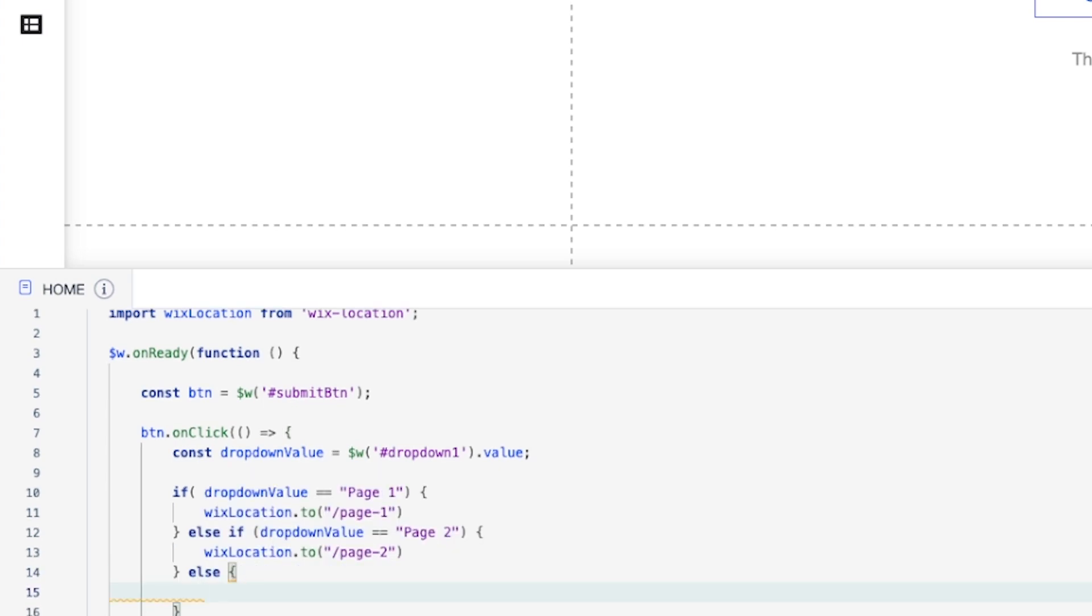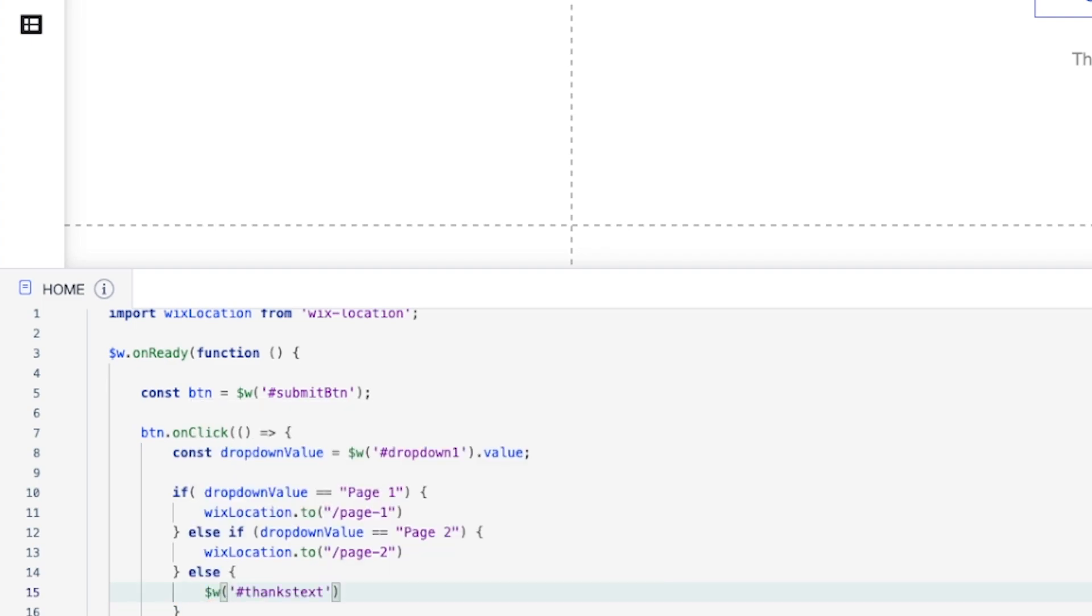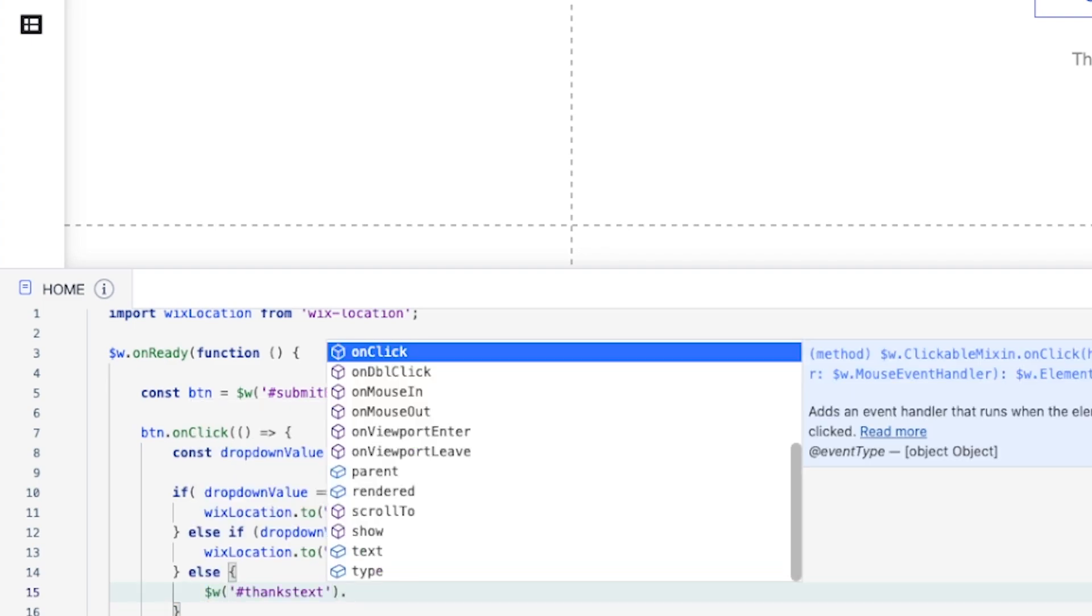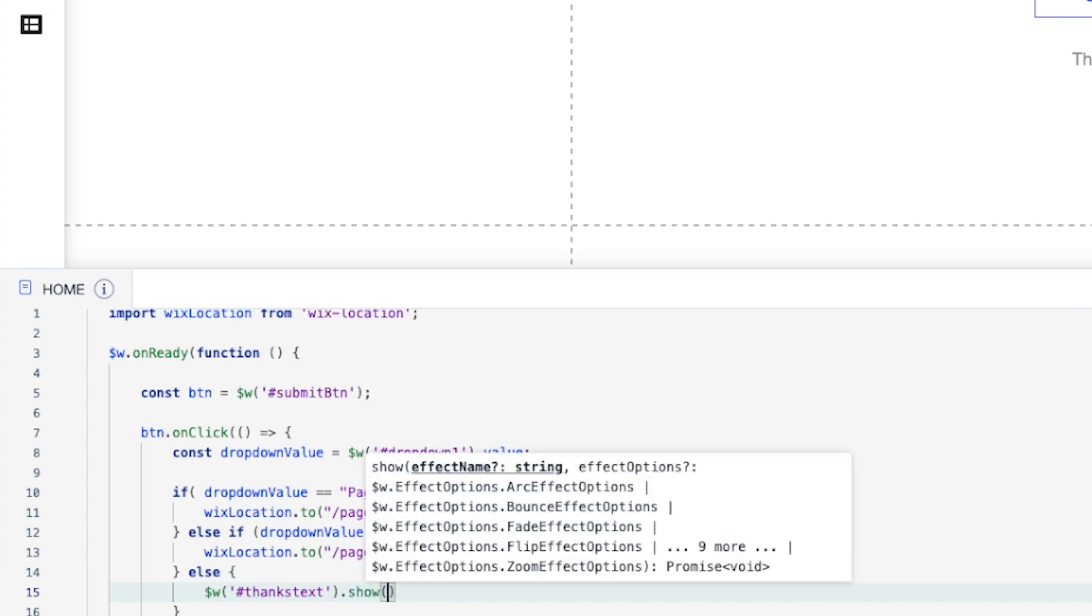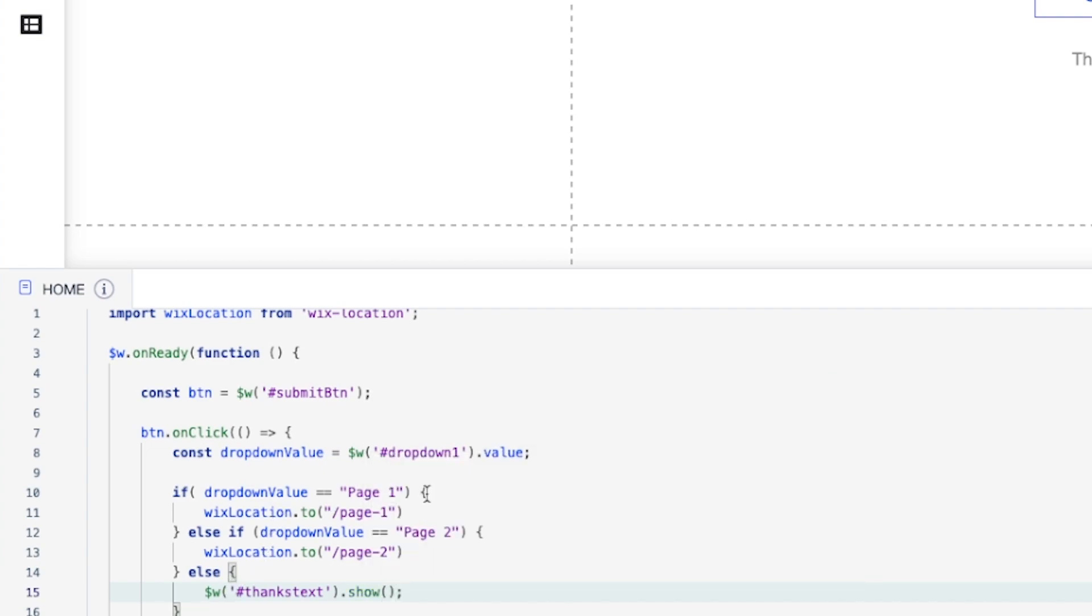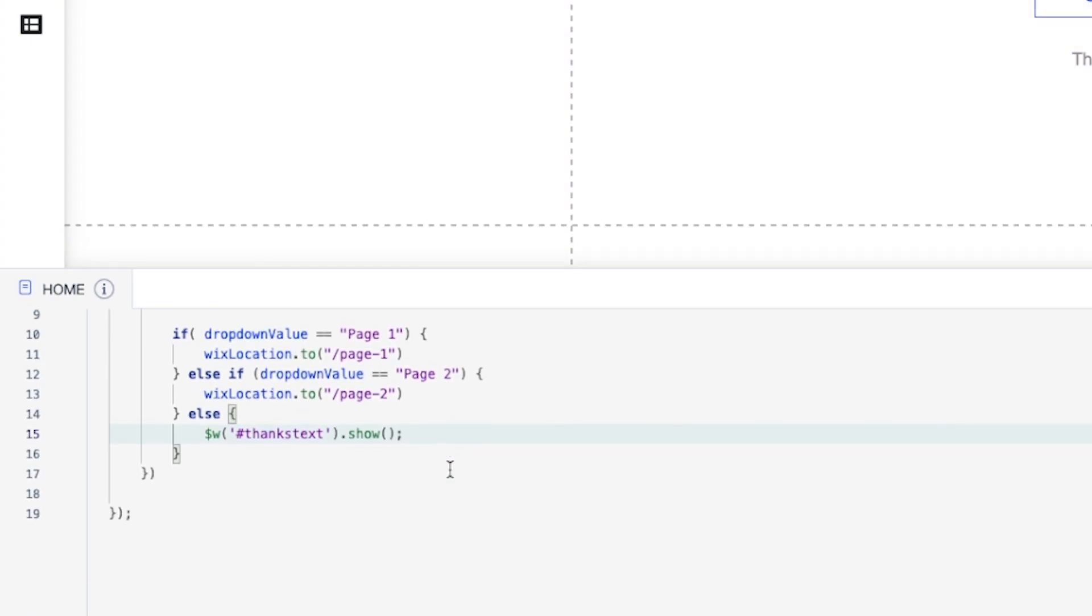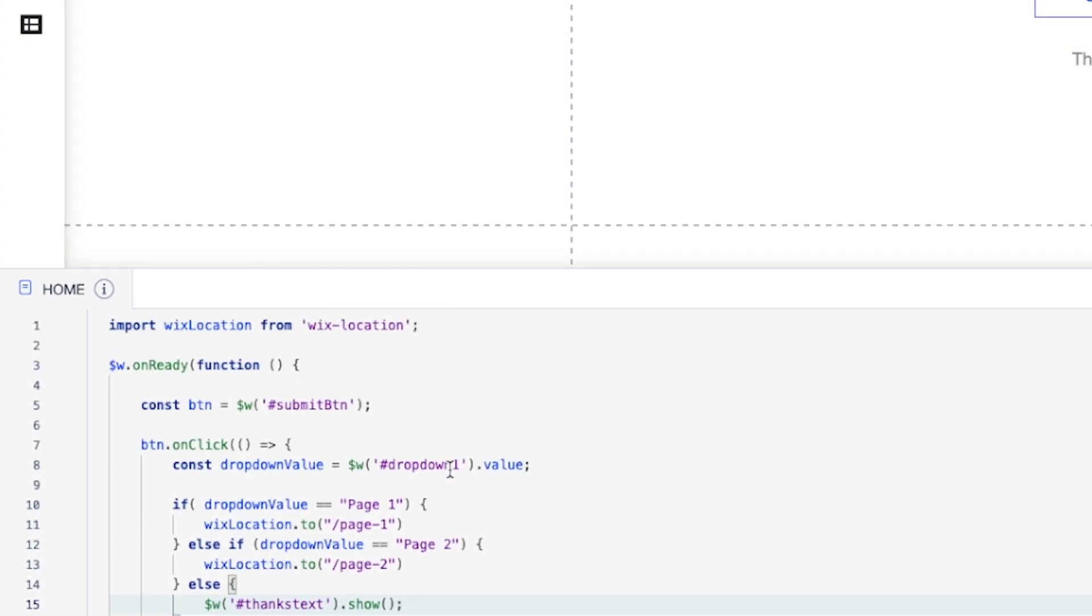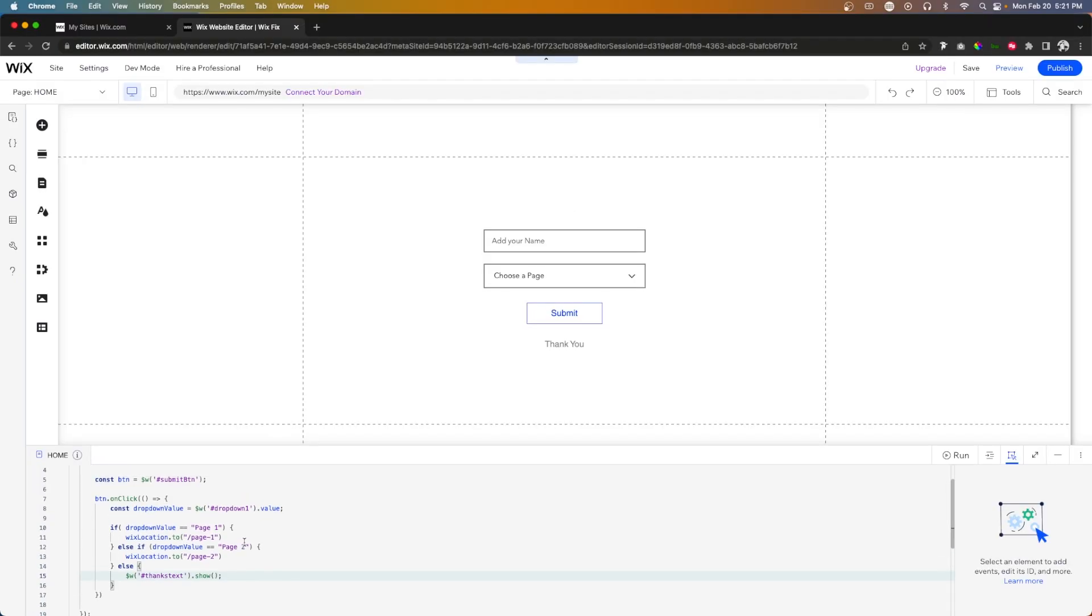And then if they choose not to input anything into this drop down, then we want else. And we want the thank you text to show. So we'll say thanks text to show. Now in a minute, I will show you a way to make this a required field. But for now, this is all the text that you will need to use.